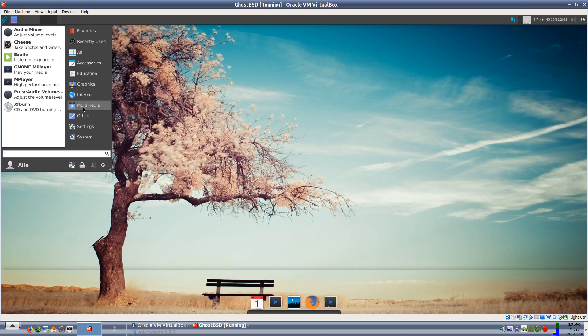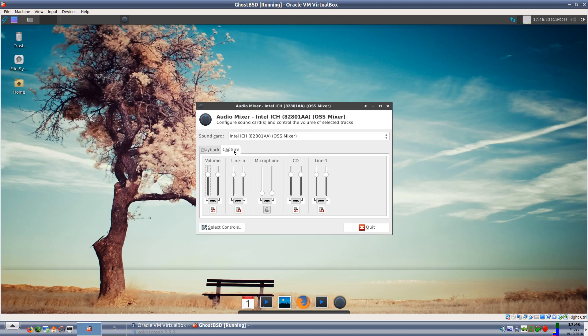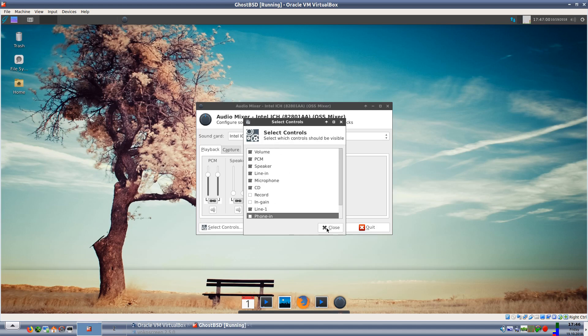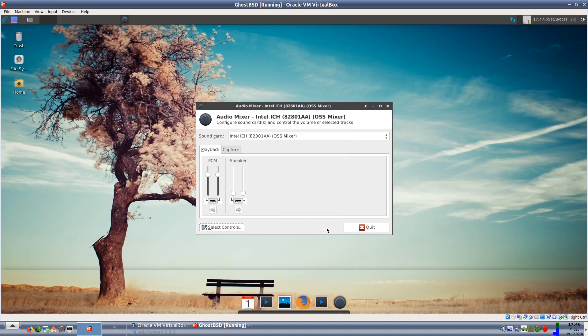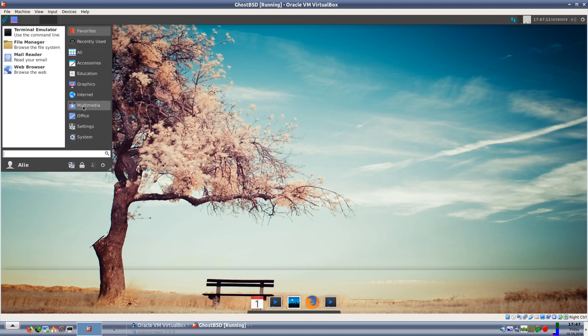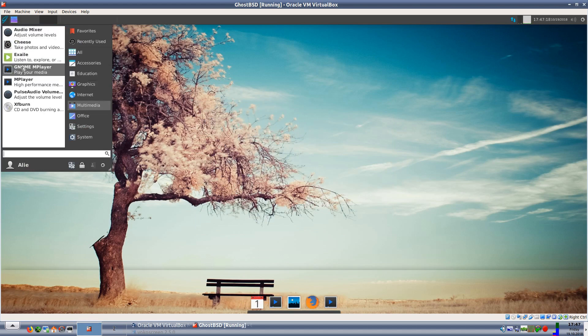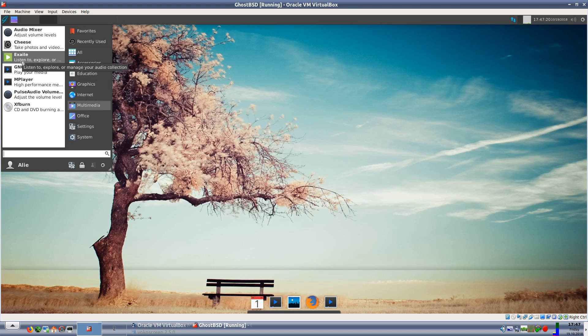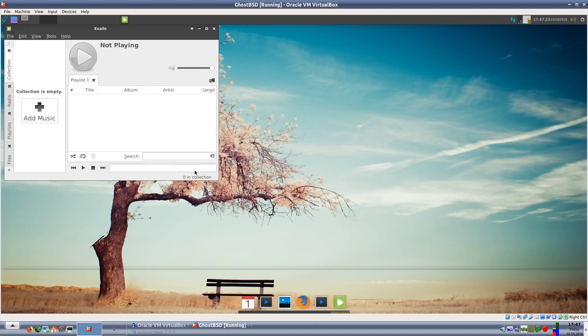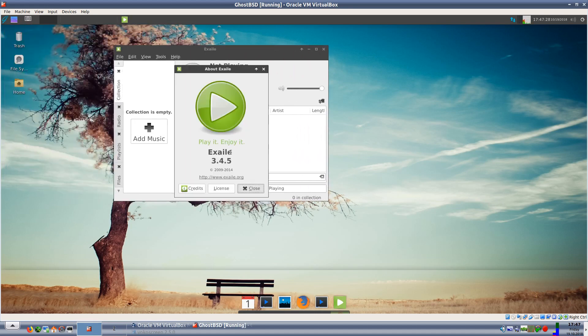Let's see what we have in the multimedia. We have an audio mixer and the audio mixer here is just a simple one. There's no PulseAudio like there was in TrueOS. That did actually run PulseAudio but this seems to be running OSS, so it's a straight line to the mixer there. Also we have Cheese for our webcam. We have Exaile which seems to be a music player and it is. We'll look at Exaile here and Exaile is 3.4.5.